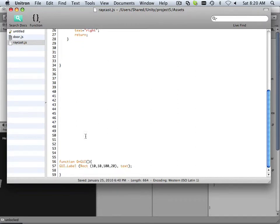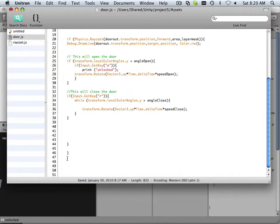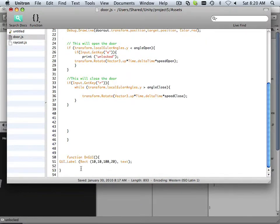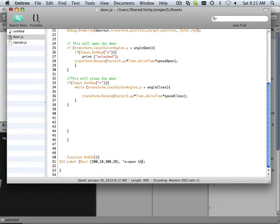I thought I had a GUI script. Yeah, there's a GUI label down here. Let's take this GUI label and copy it from Raycast, put it on the door, and move it down a little bit. We're going to move it down to 300 units, and we're going to make it 300 units wide. And it's going to say E equals open the door.